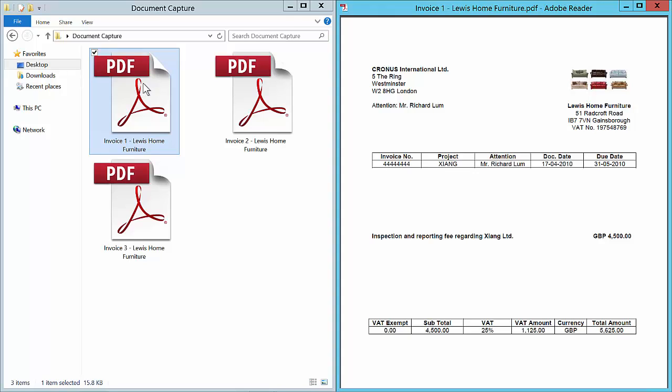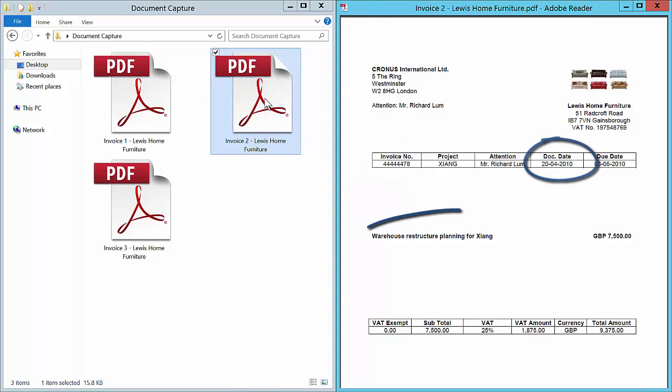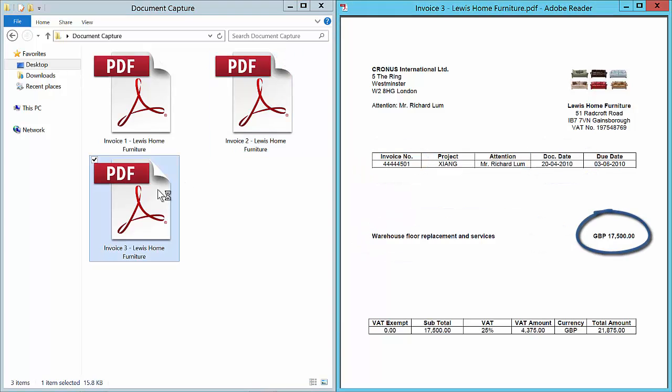The three purchase invoices look very similar but differ in the invoice number, document date, description and amount. If you would like to see more advanced importing with Document Capture check out our videos about matching against existing orders and how to recognize lines on a document.